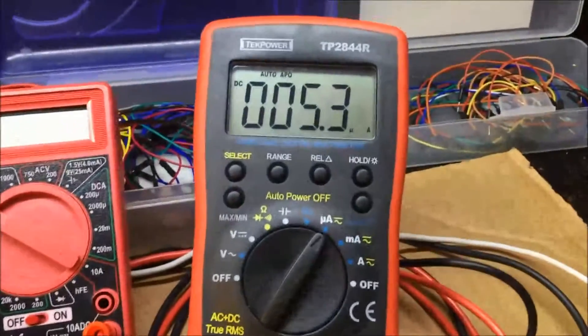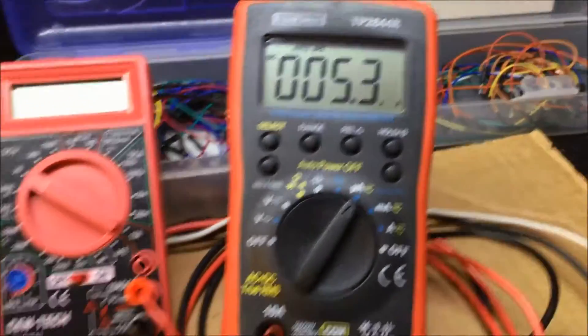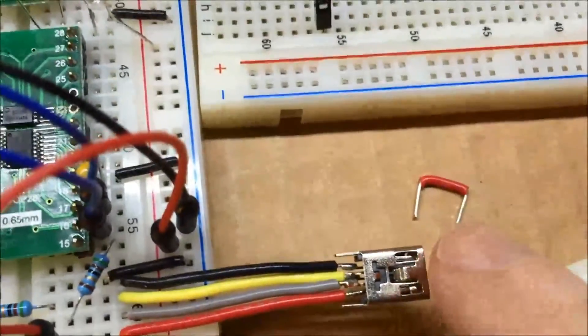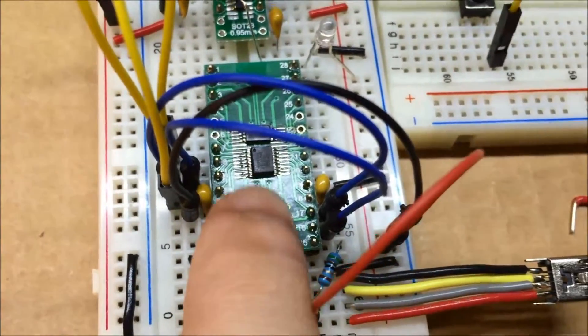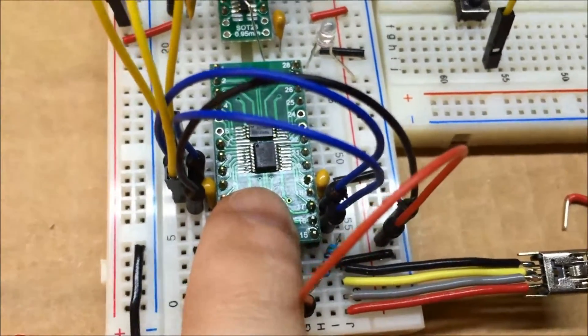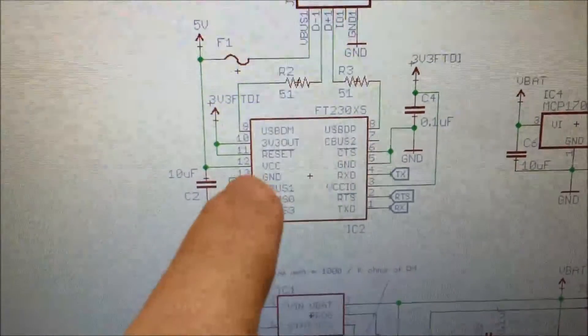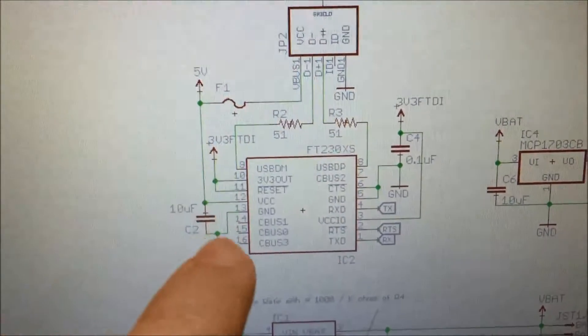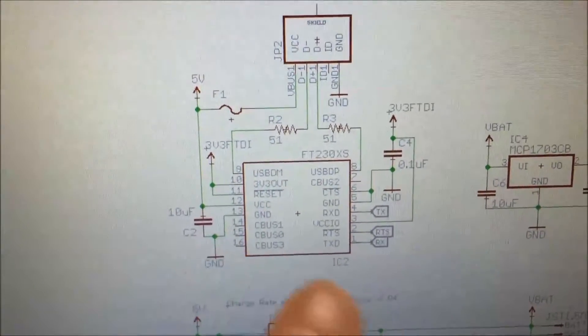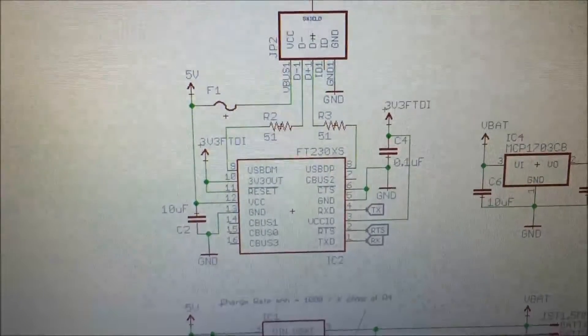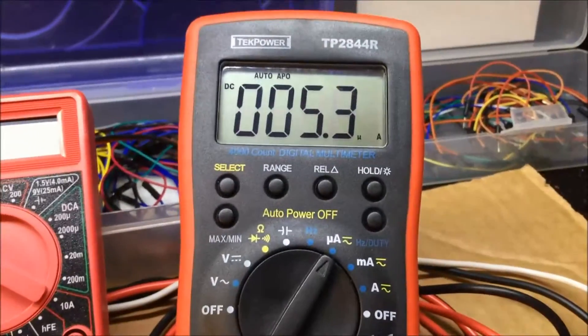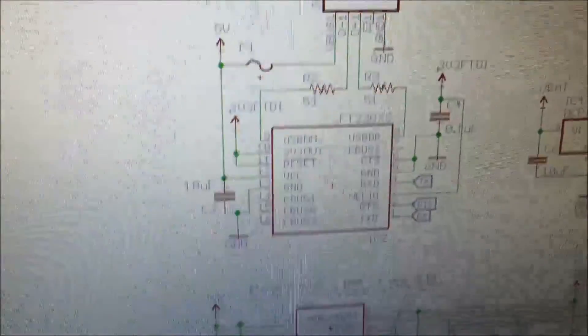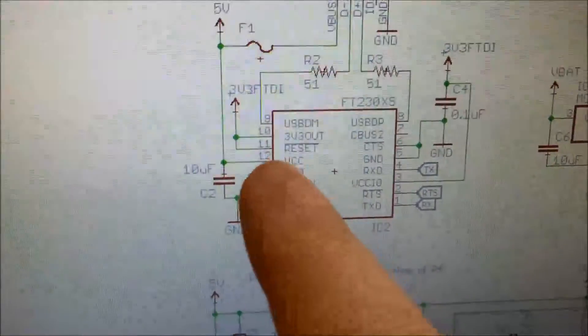I was able to get the power draw down to 5.3 microamps by simply removing the VCC connection to the USB to serial converter that I'm using here. The VCC on it is just hooked into the VCC from the USB port, so there must be some kind of phantom power getting into it somehow. You can see 5.3 microamps when that is removed.